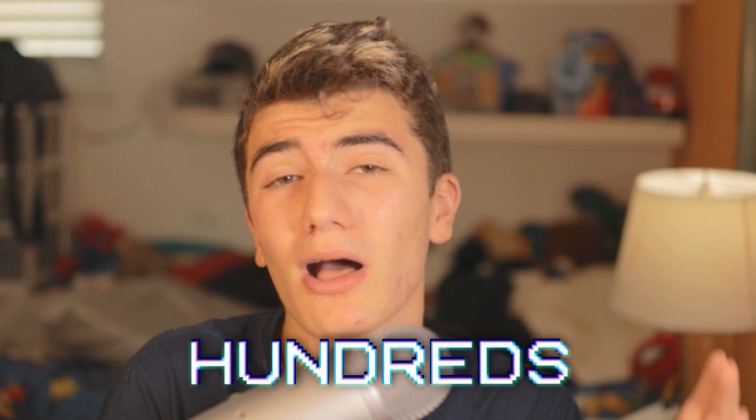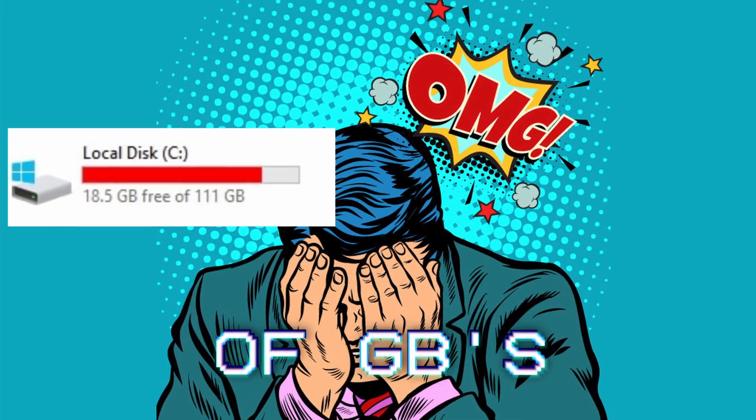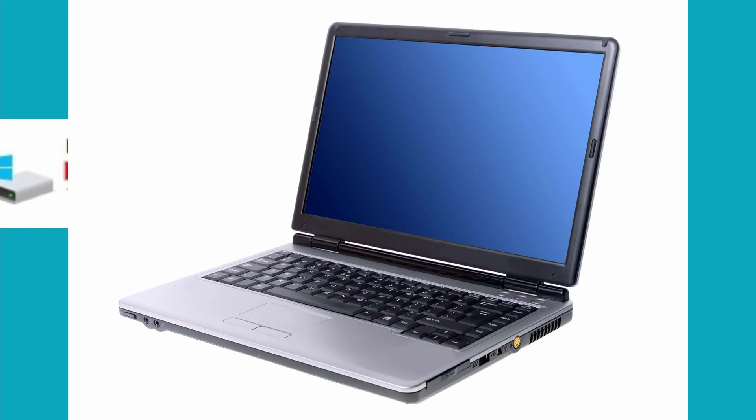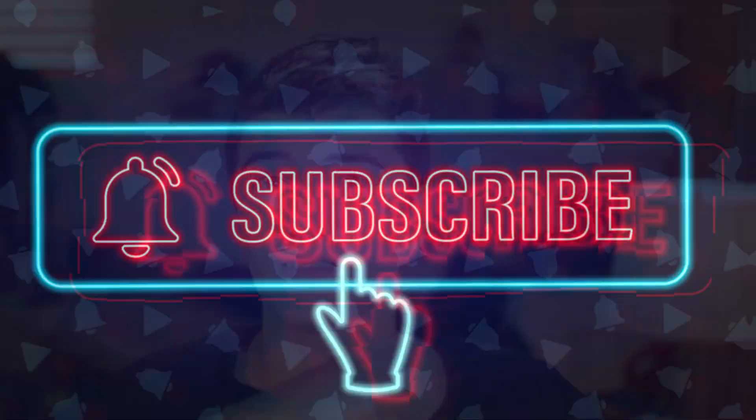DaVinci Resolve could be taking up hundreds of gigabytes on your machine and you would have no idea. This video is sponsored by absolutely nobody.